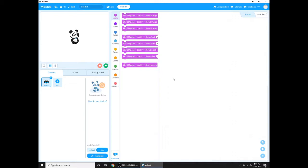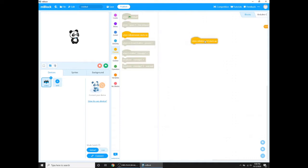So first of all, we need to change the mode to upload right here. And then go to the events, take out when M-Bot starts up.